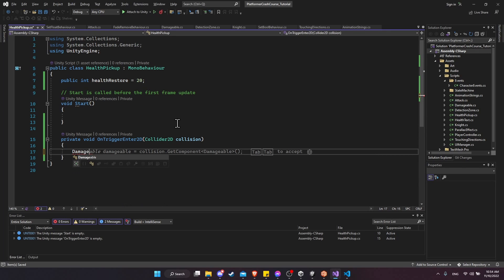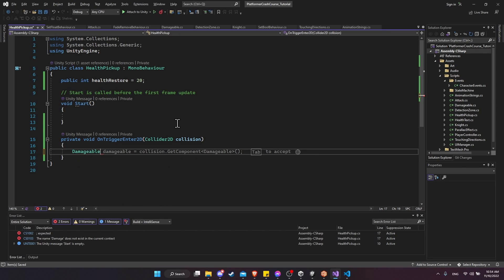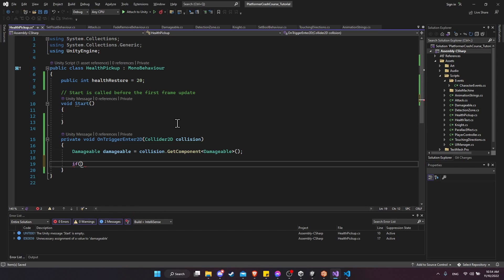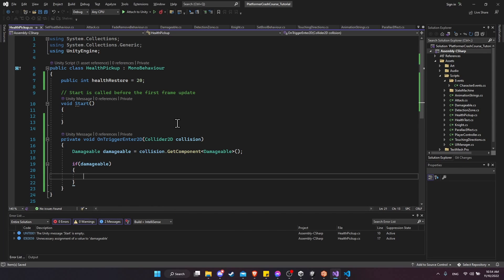So first, let's check the damageable component on the collision. So damageable damageable equals collision.getComponent damageable. And we'll check that that is actually valid to make sure that the character that walked in is on that layer. Now as for filtering out whether enemies or players or any other type of character should be able to pick up the health pickup, we'll use the physics layers for determining that. So we just, in the script, want to make sure that the character has the damageable component.